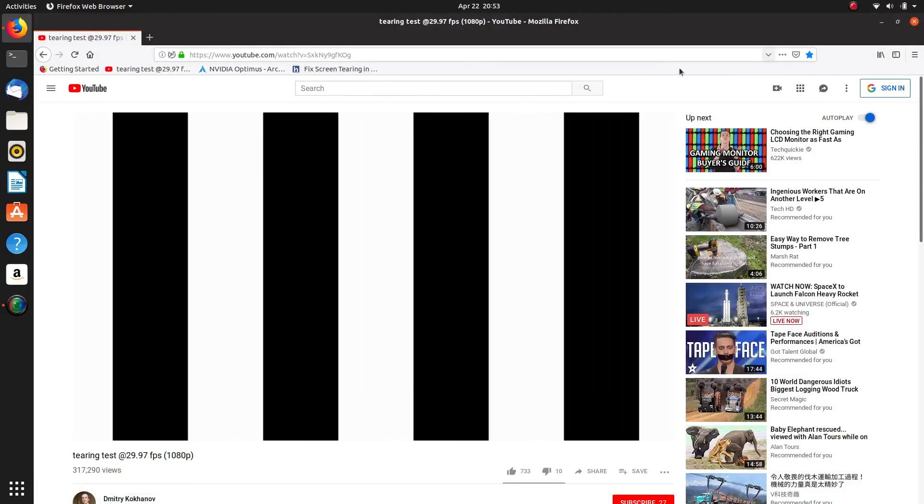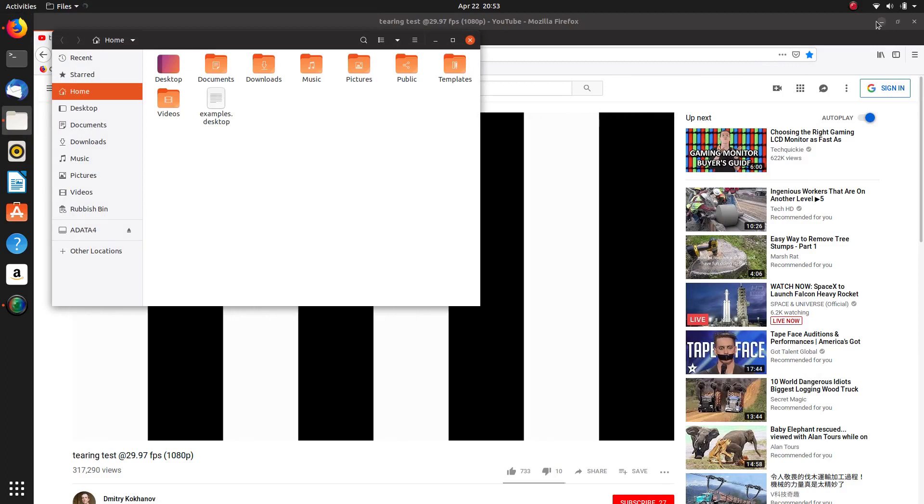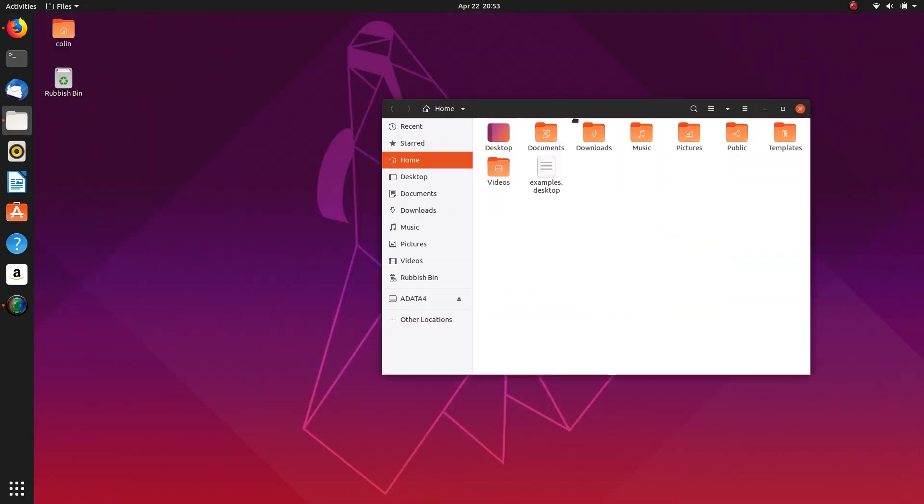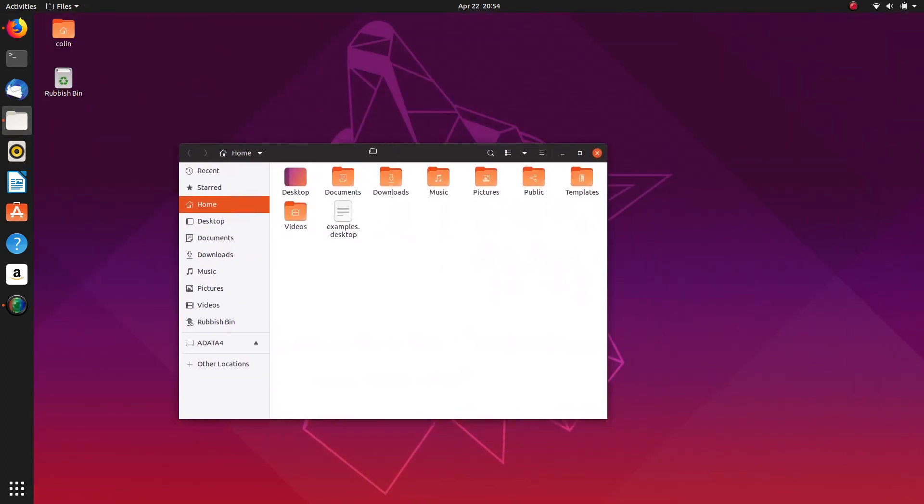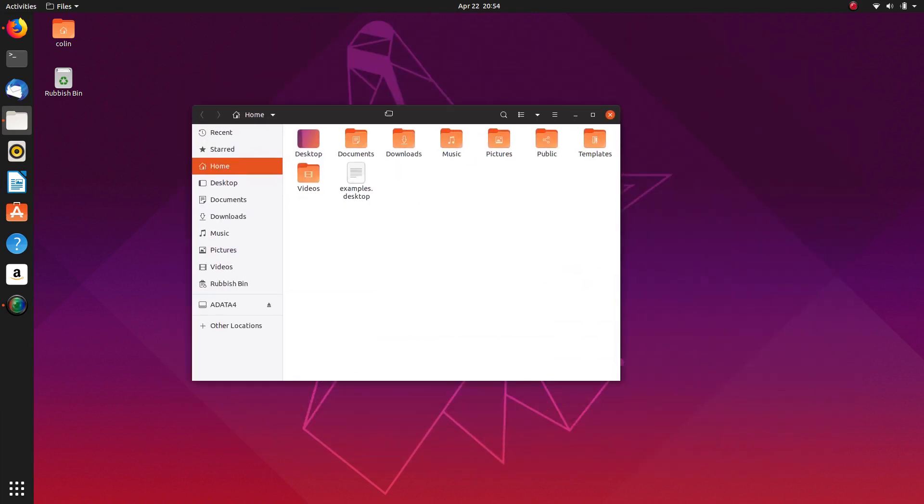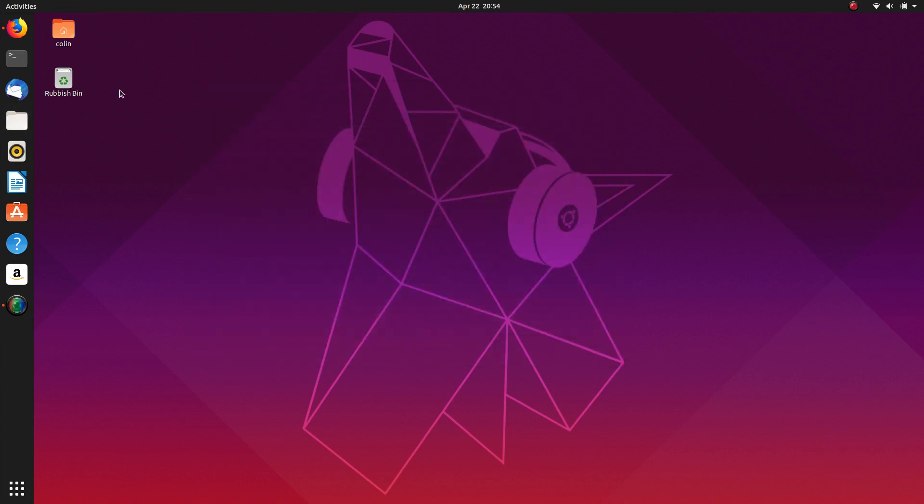And if we have a look at this here. Nice and smooth. No chopping of the edges at all. So all is good. So I'm pretty happy with that.